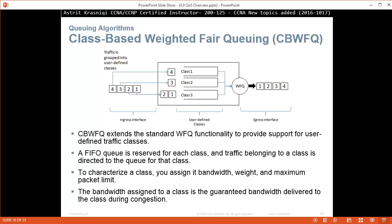Class-based weighted fair queuing extends the standard WFQ functionality to provide support for user-defined traffic classes. A FIFO queue is reserved for each class and traffic belonging to a class is directed to the queue for that class. To characterize a class you assign it bandwidth, weight, and maximum packet limit. The bandwidth assigned to a class is the guaranteed bandwidth delivered to the class during congestion. So here we create any classes, each class will become a first in first out queue. For example, the important traffic we put in class 1 and they will go out first, and then less important traffic class 2, and we are defining different classes for different types of traffic.